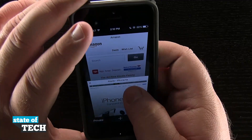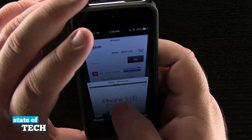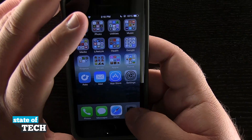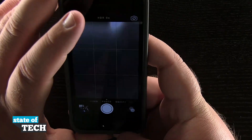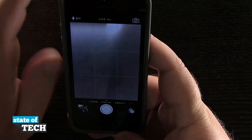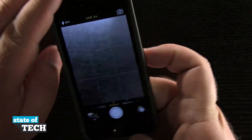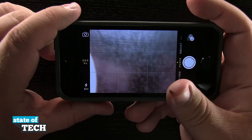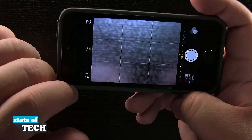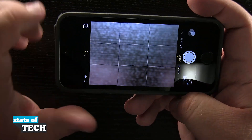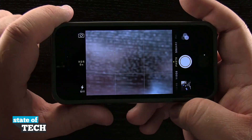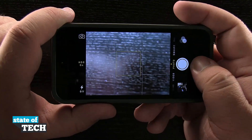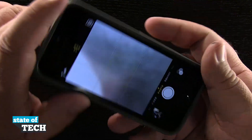Now if I close out of Safari and open up my camera, this is where a couple of exceptions do happen. I can still rotate my camera into landscape mode — you see all my controls rotate as well — so this does not affect the camera when using the orientation lock.